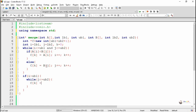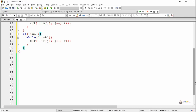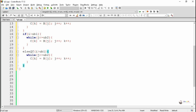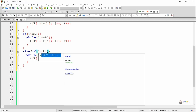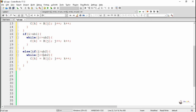We check whether i is greater than ub1, meaning the first array has been completely transferred. If so, we check if j is less than or equal to ub2, and the remaining elements of b get copied into c while j and k are incremented. Otherwise, if j is greater than ub2, b has already been transferred, so the remaining elements of a are copied into c as long as i is less than or equal to ub1, incrementing both i and k.